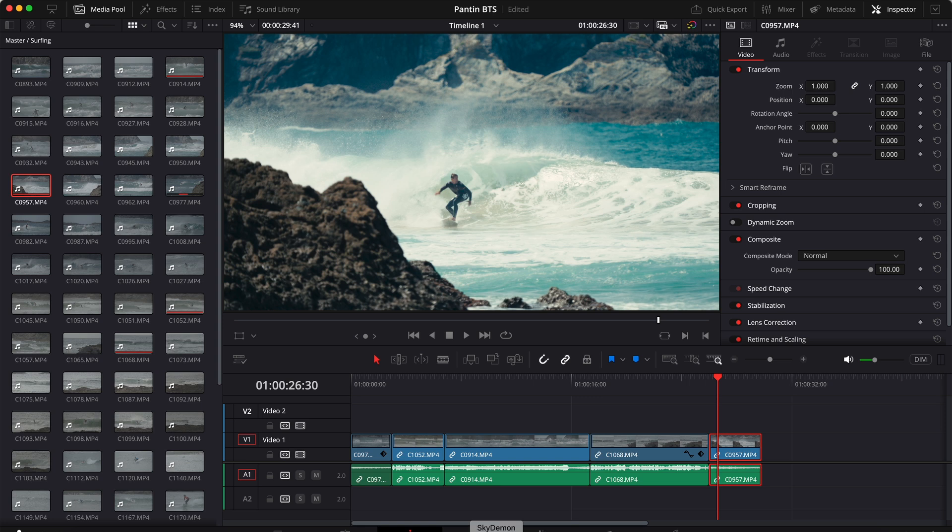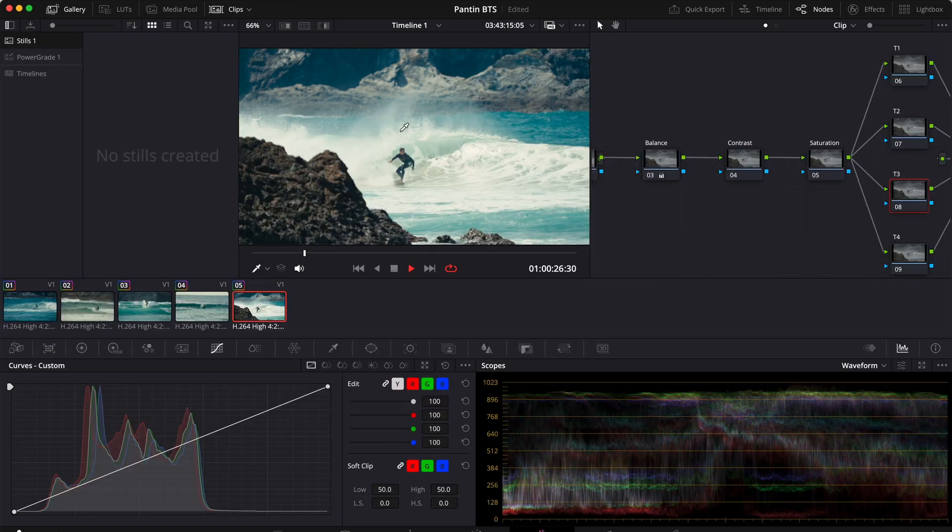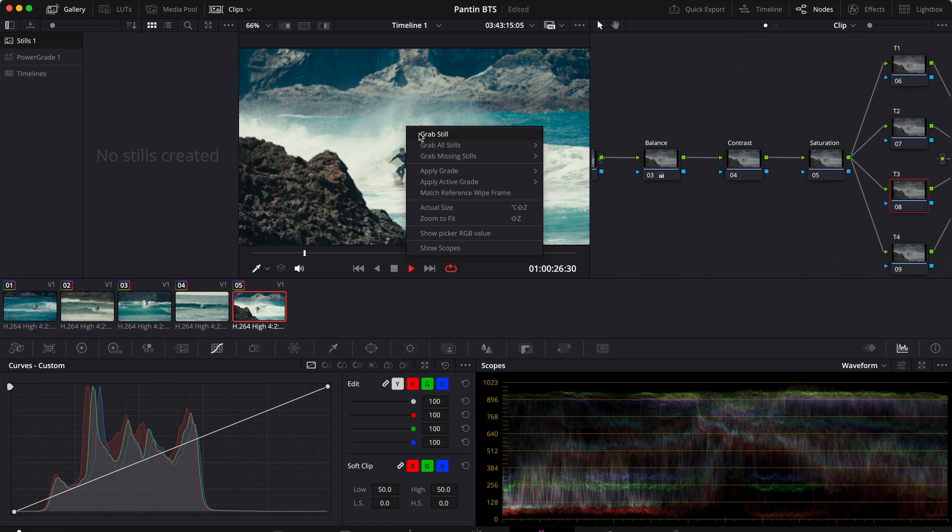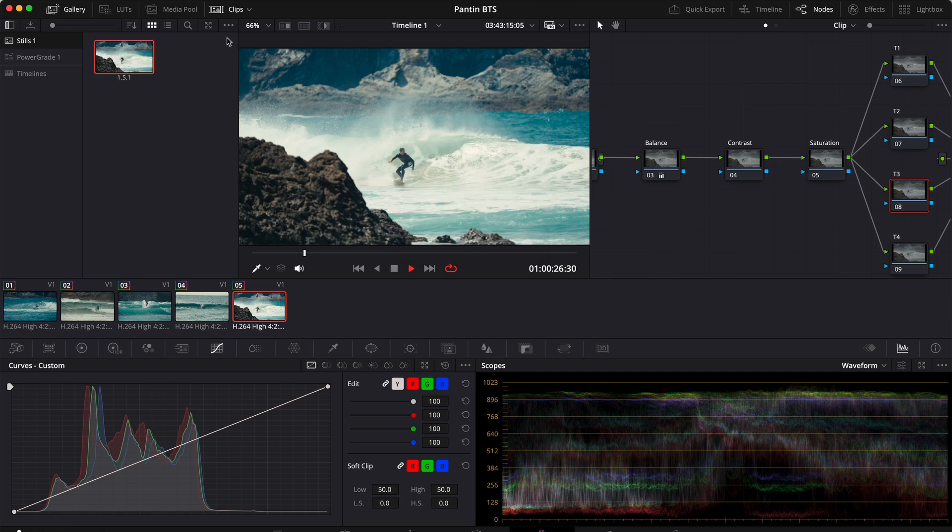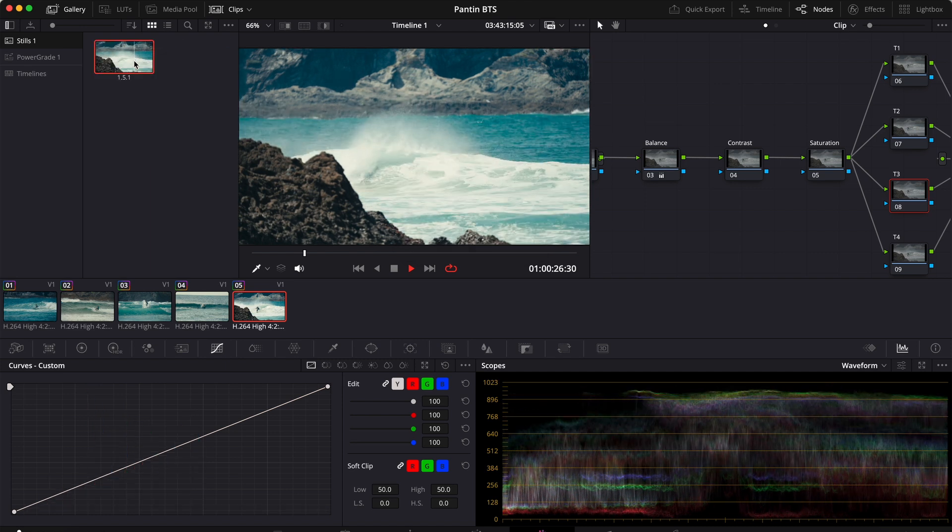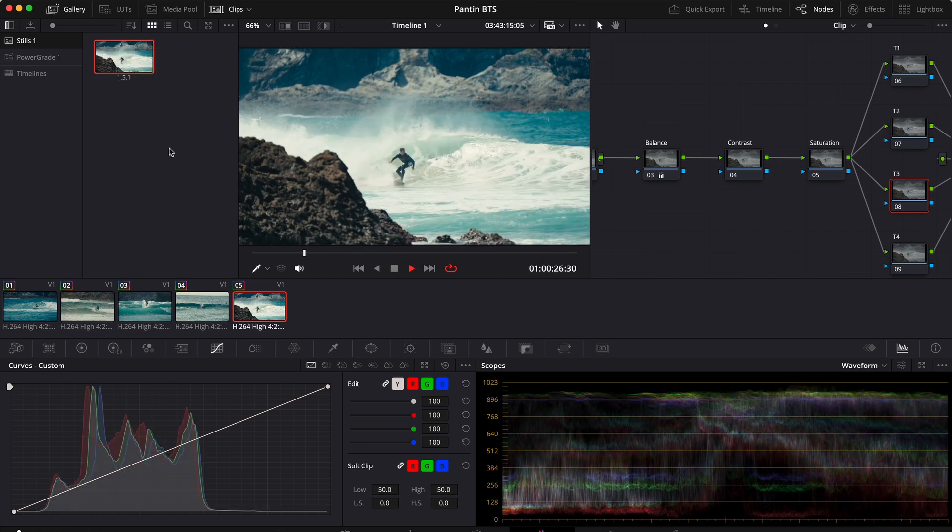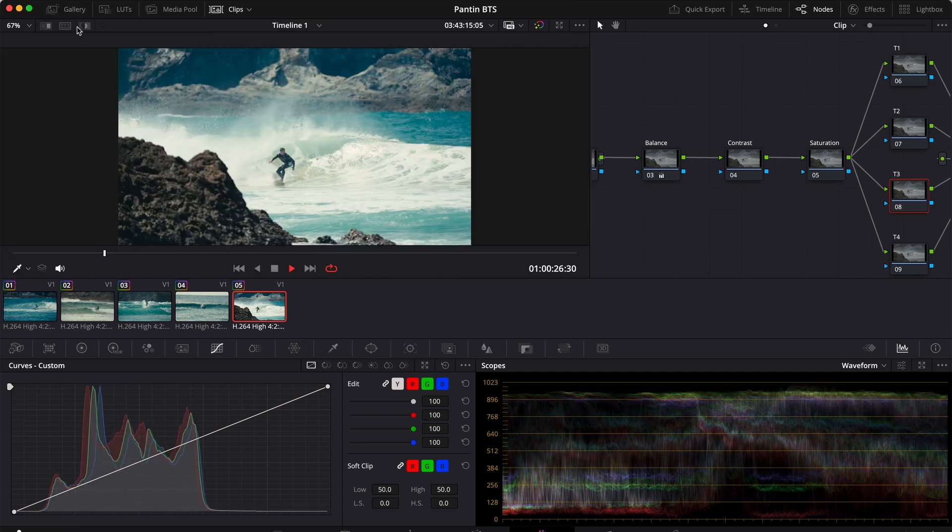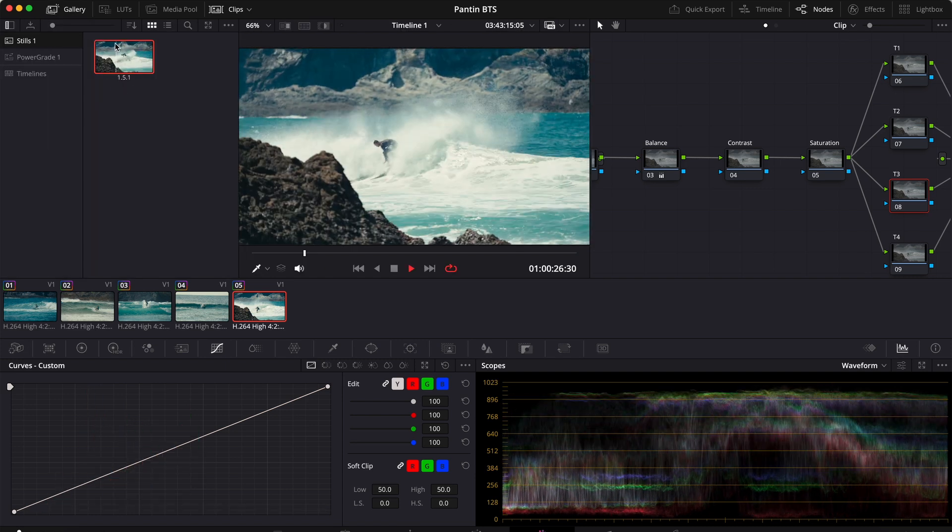We can then click on the Color tab and then right-click on the image, click Grab Still, and right here we'll have our still. Now if you don't see this tab, just click Gallery and you will see the still.